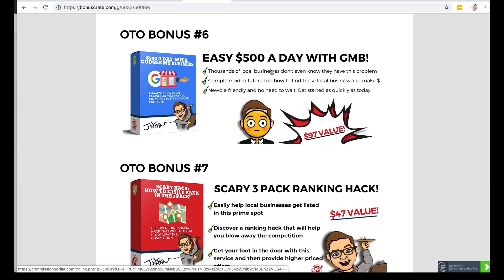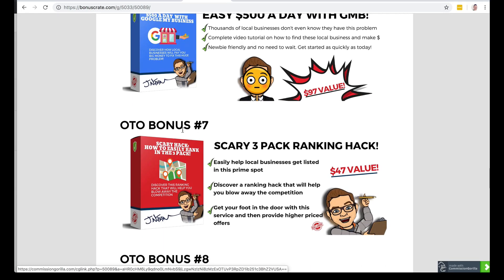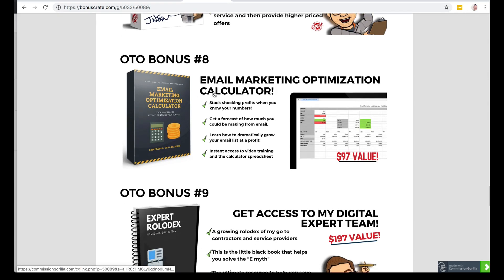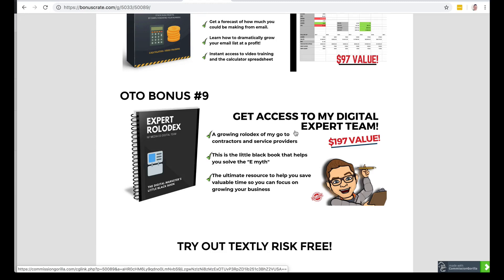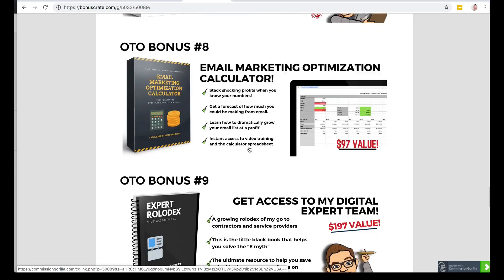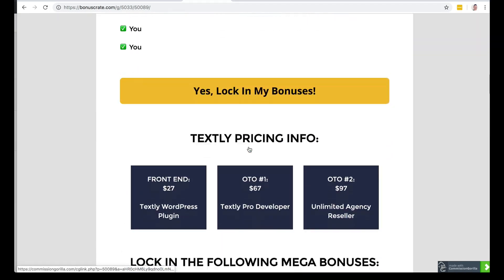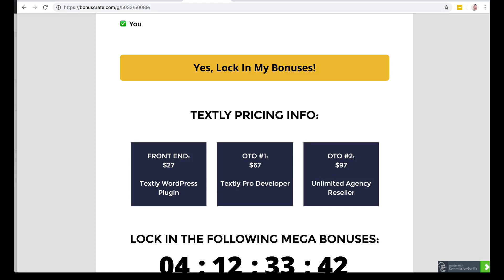OTO bonus six is 'Easy $500 a Day with Google My Business' — this is how you're going to fix a problem that a lot of local businesses have and they'll gladly pay you to fix. OTO bonus seven is the 'Scary Three-Pack Ranking Hack' — you can get any local business listed in the prime spot of Google search results for local businesses. OTO bonus eight is the 'Email Marketing Optimization Calculator' — you can do this for local businesses and they'll gladly pay you. You'll also get access to my digital expert team, a growing Rolodex of my go-to contractors and service providers. These bonuses are only available if you get the OTOs, and you'll want OTO two — the Unlimited Agency Reseller — so you can do this for as many local businesses as you want.